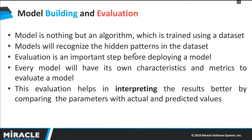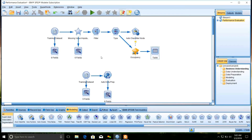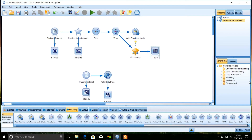Once the model is built, we have to evaluate it using a test data set and find with how much accuracy the model is predicting the results. Now let us see a demo on how we can evaluate the performance of machine learning models. IBM SPSS Modeler follows the CRISP-DM method to build predictive models. We are going to evaluate the performance of machine learning models suggested by the auto classifier node for predicting room occupancy.